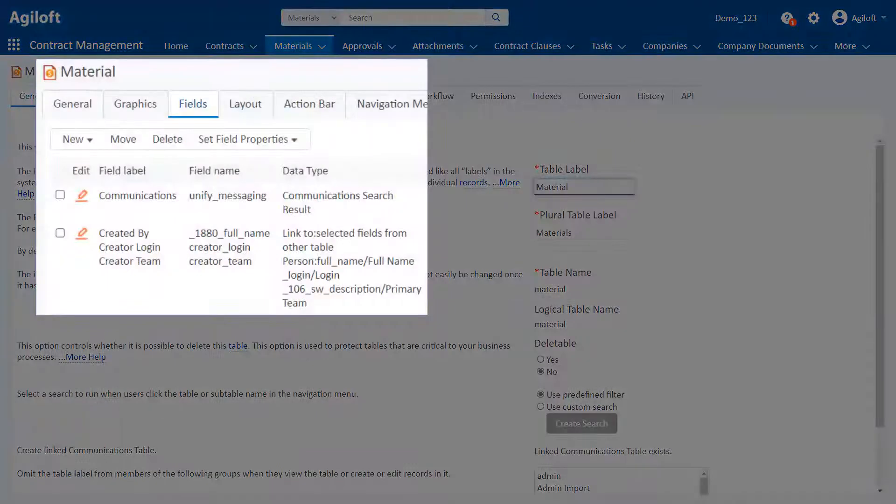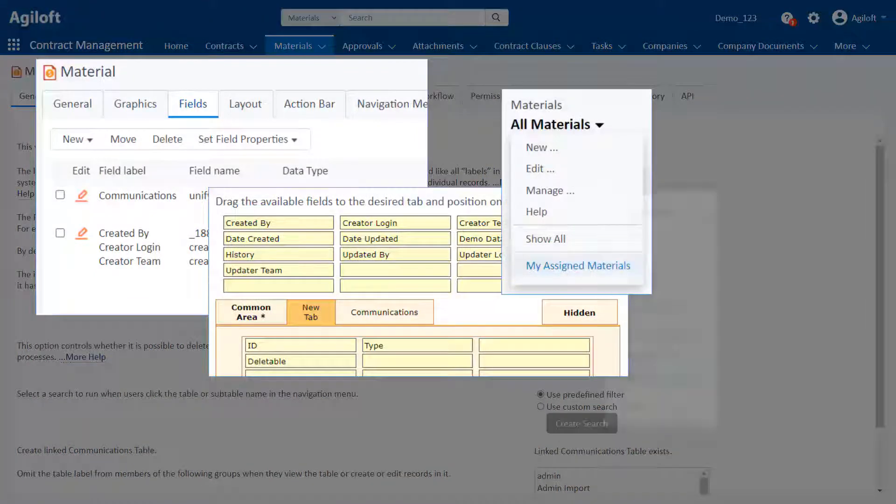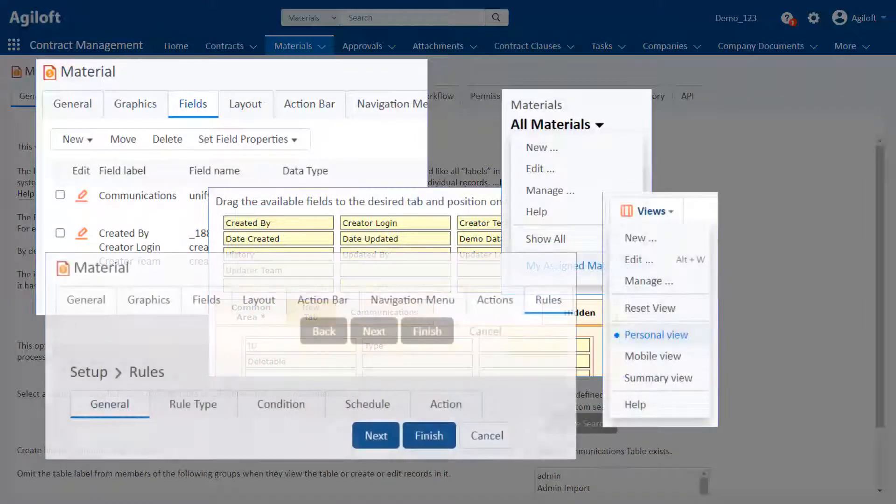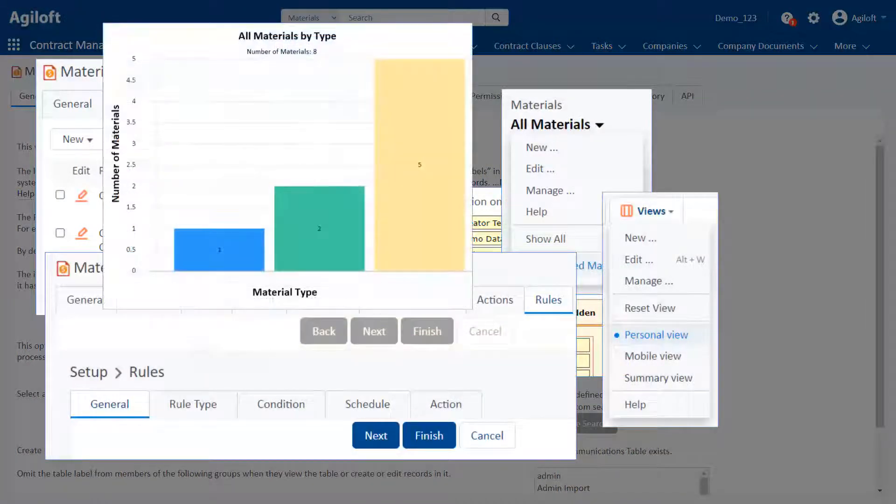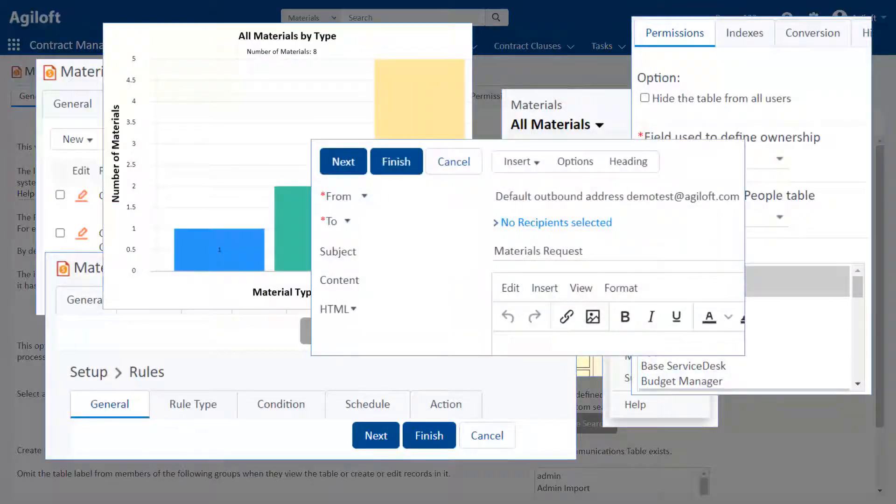They have all the same infrastructure available to them, such as fields, layouts, searches, views, rules, charts, permissions, and integrated email.